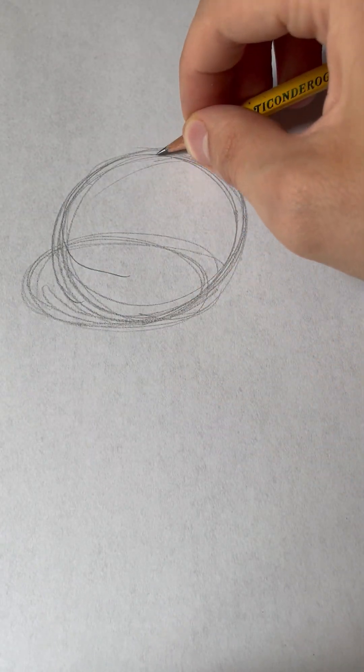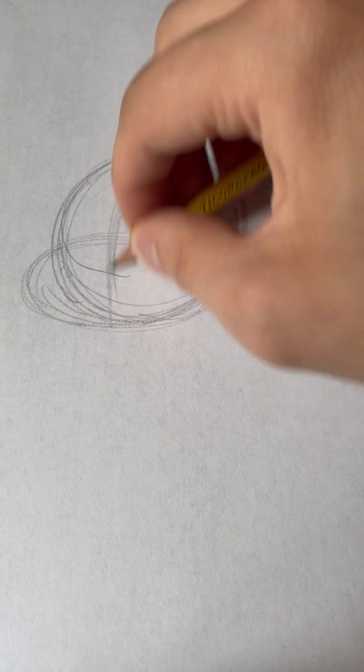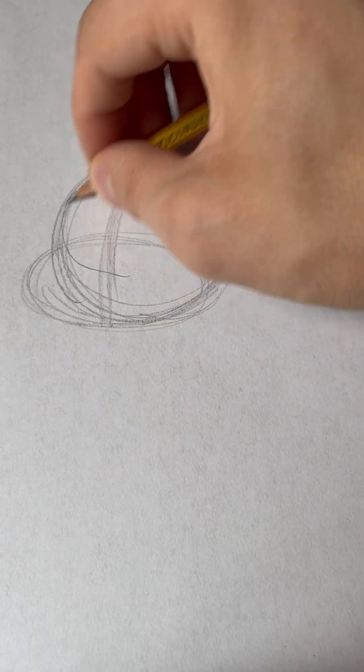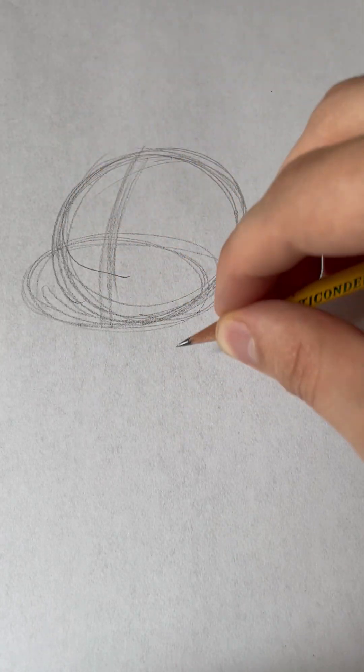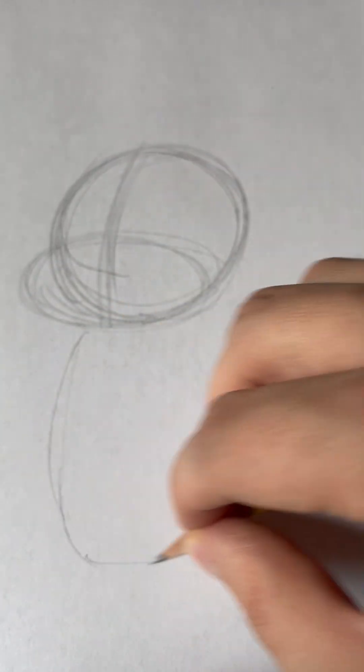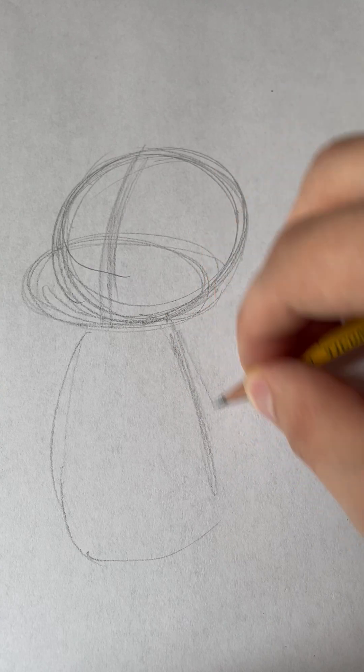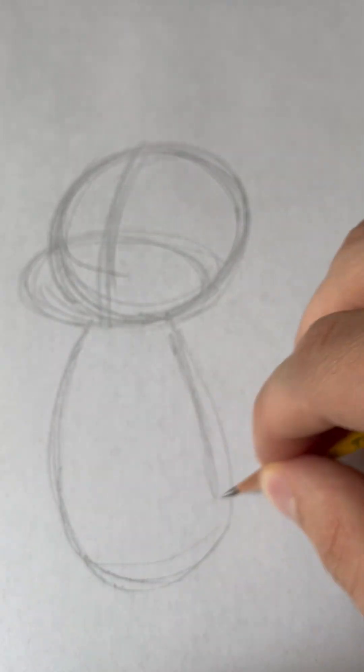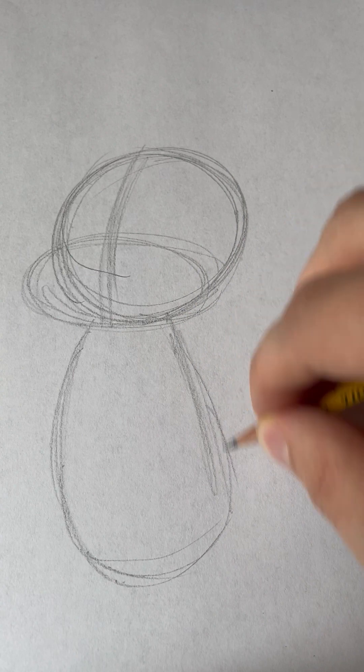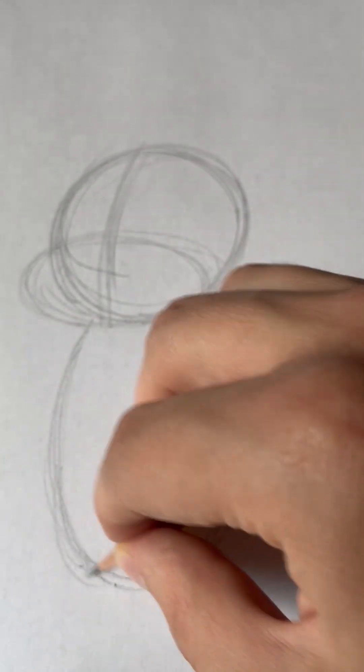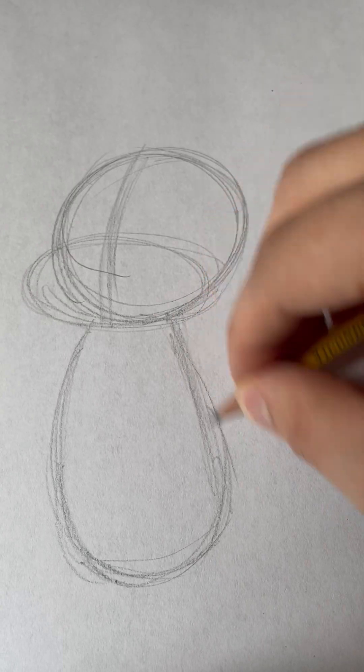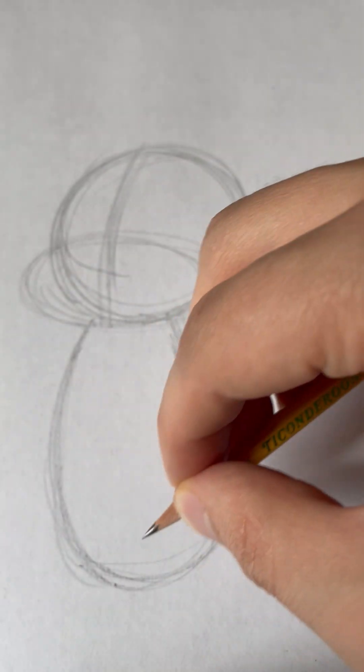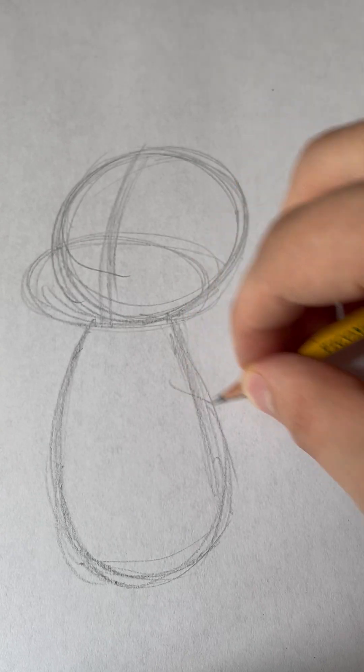And then, we'll put a center line down the middle to know where the middle of her face will go. And then, we're going to draw a kind of squashed vertical oval for the body. And remember, like I always say, draw lightly at first until you get the lines you want so that you can cover up the lines you don't want very easily.